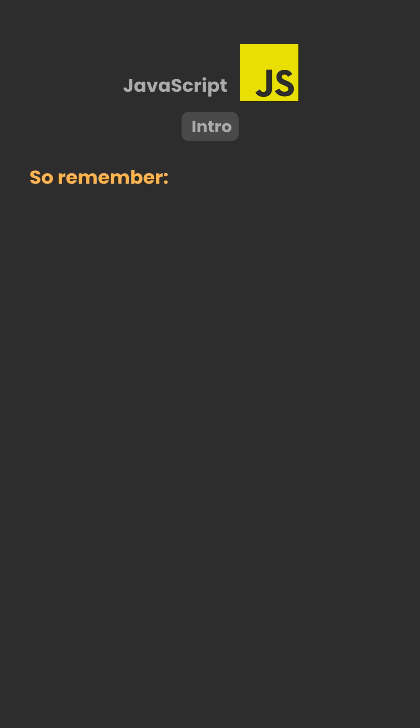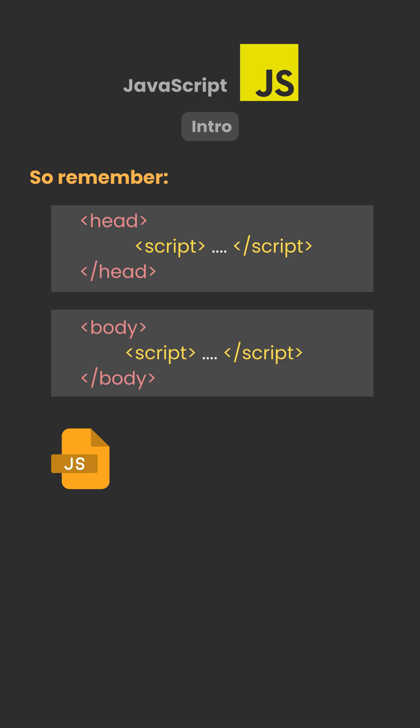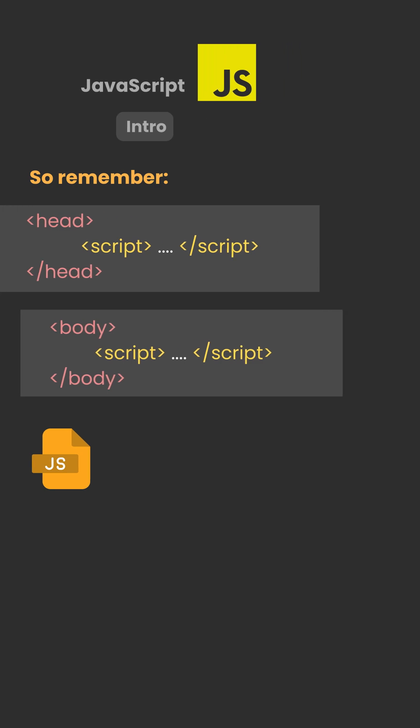So remember, JavaScript can go in the head, in the body, or in an external file, which keeps your code cleaner and easier to reuse.